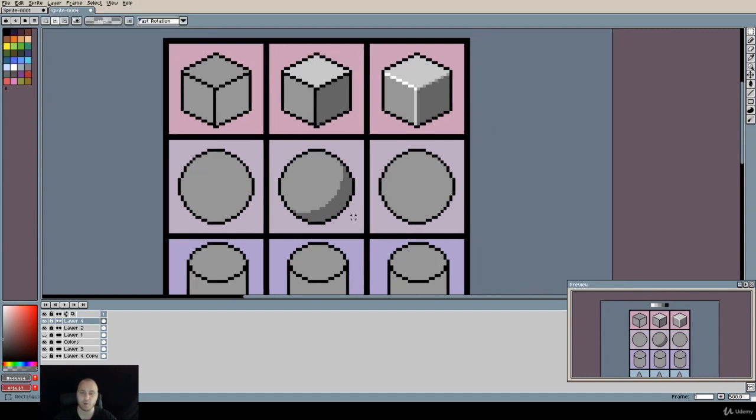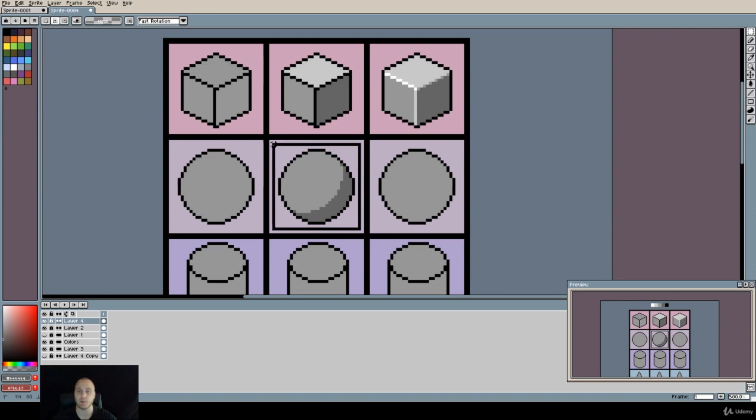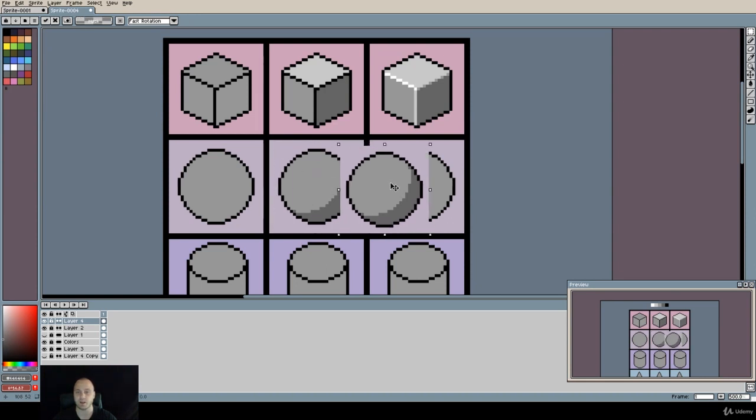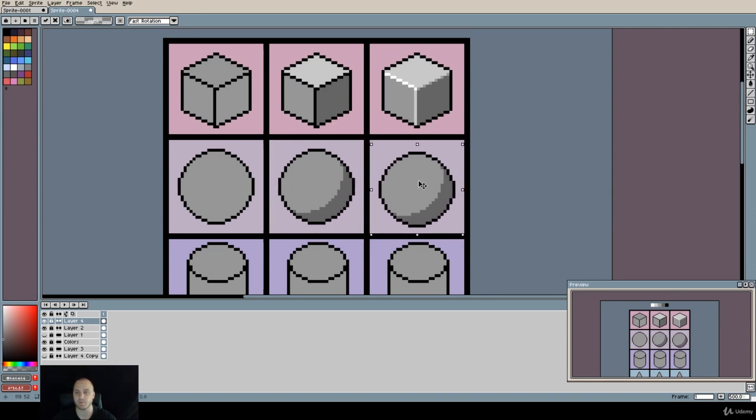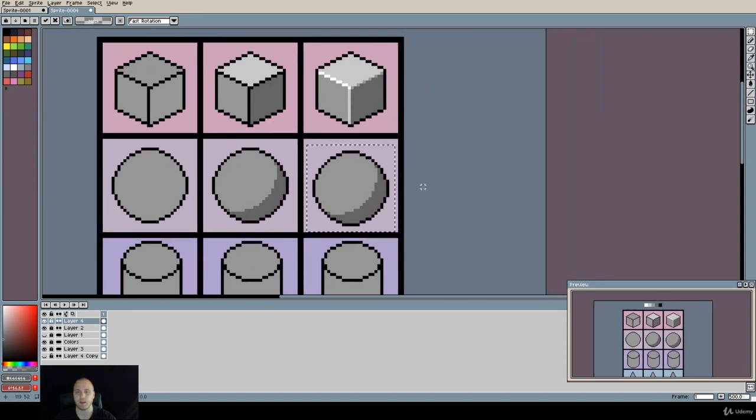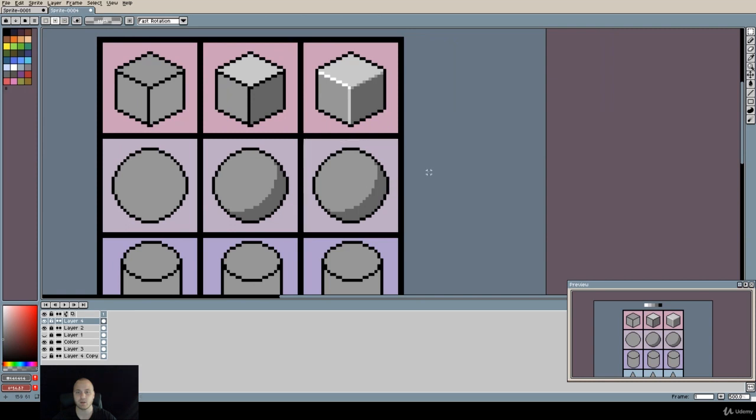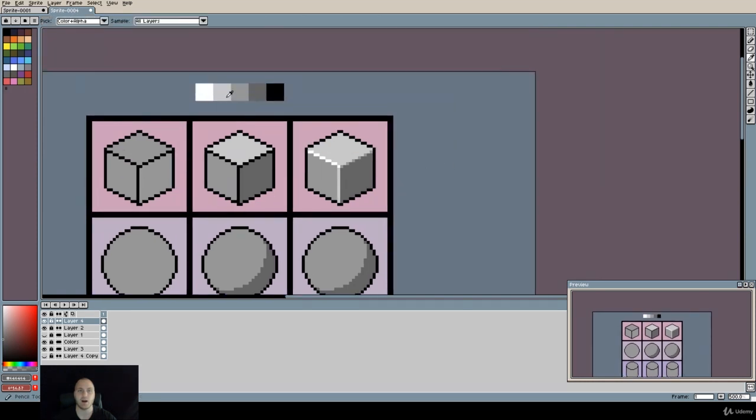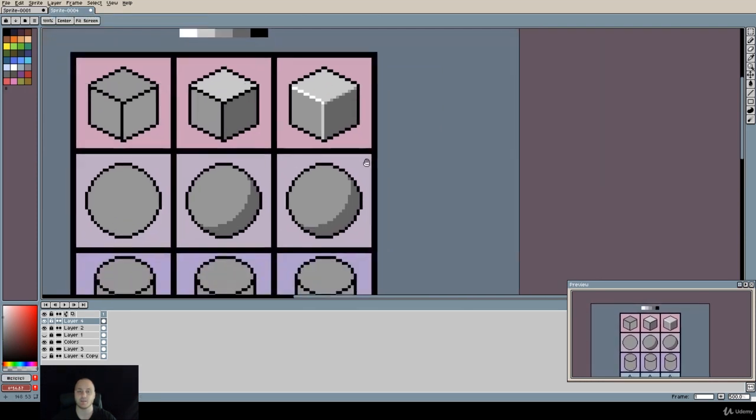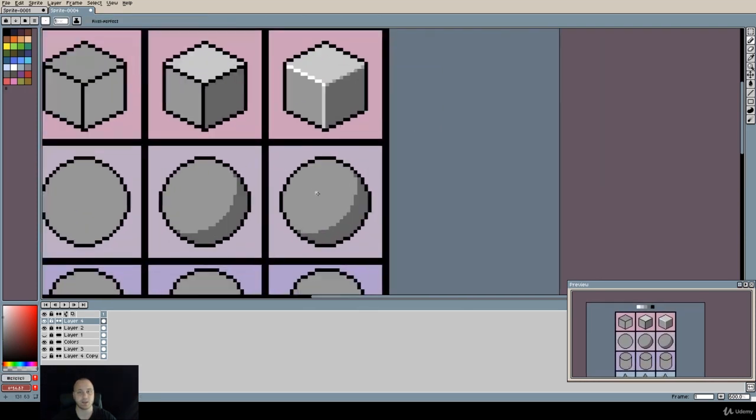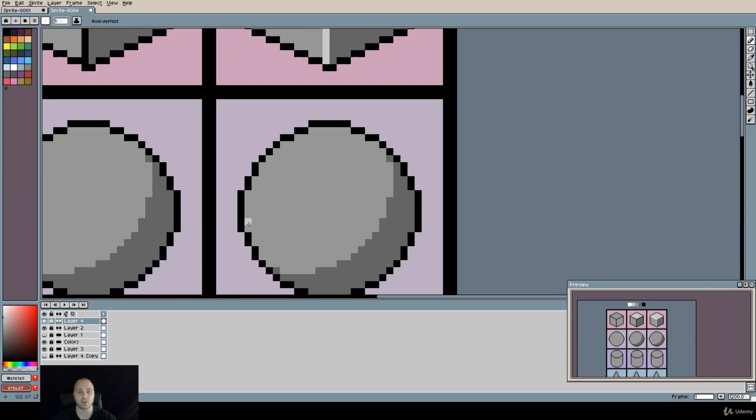We can go even a step further. So let me just copy paste this entire object and we need to put our highlights. Again using this same technique we can just replicate what we did over here. So we start from this part over here.